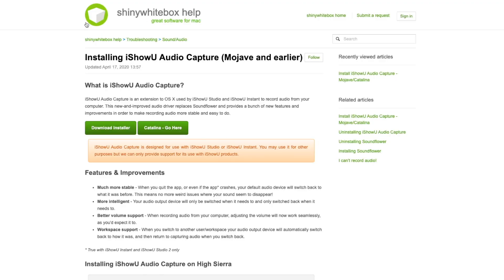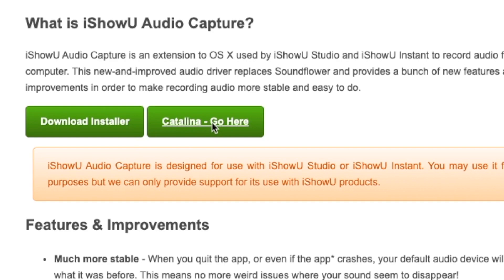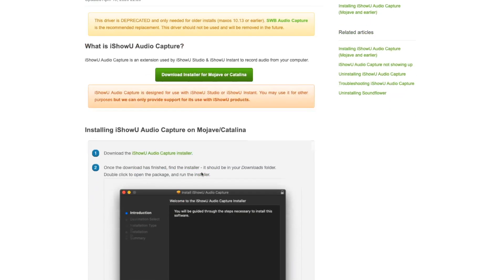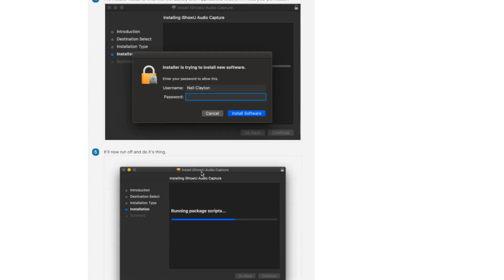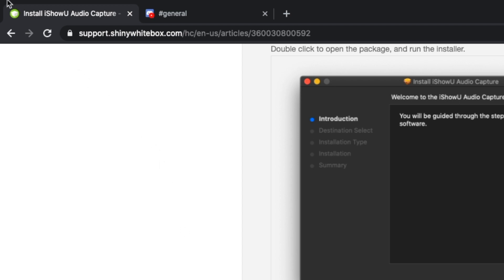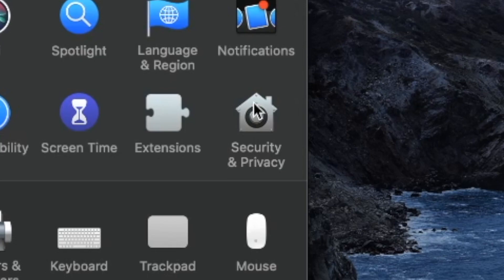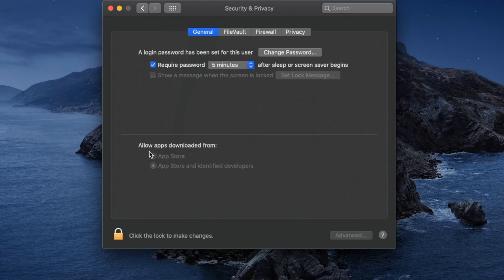Navigate to shinywhitebox.com — I also left a link in the description below. Navigate to the green buttons. If you have Catalina or Mojave, click the button that says Catalina and you can download the installer. You'll go through the normal installation process — very easy and pretty straightforward. If you get a pop-up saying an unknown source can't install for security reasons, go to the top left of your screen, click the Apple logo, go to System Preferences, then Security and Privacy. In the General tab, you'll see where it says 'Allow apps downloaded from' — click the lock and allow the application to be downloaded.